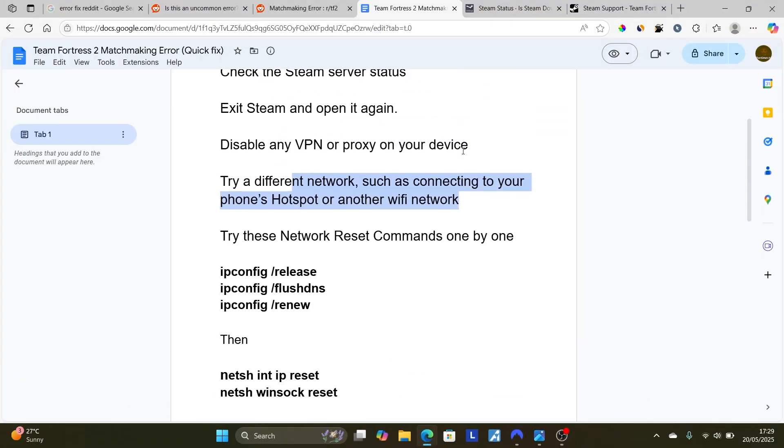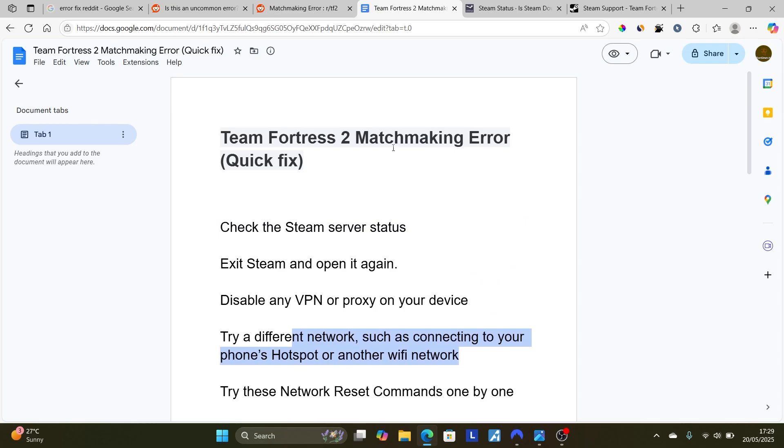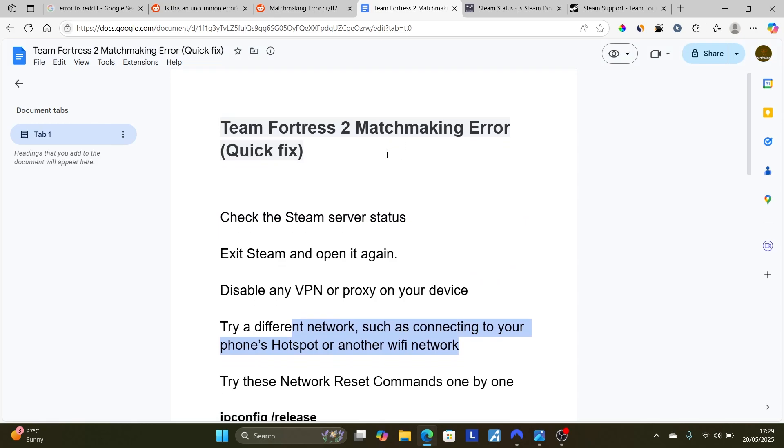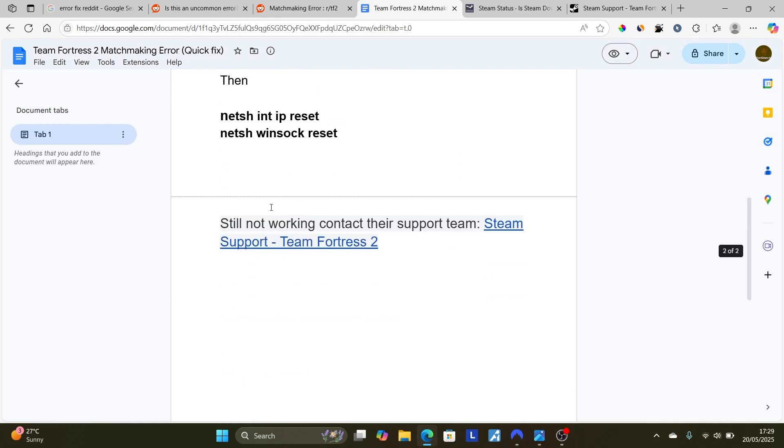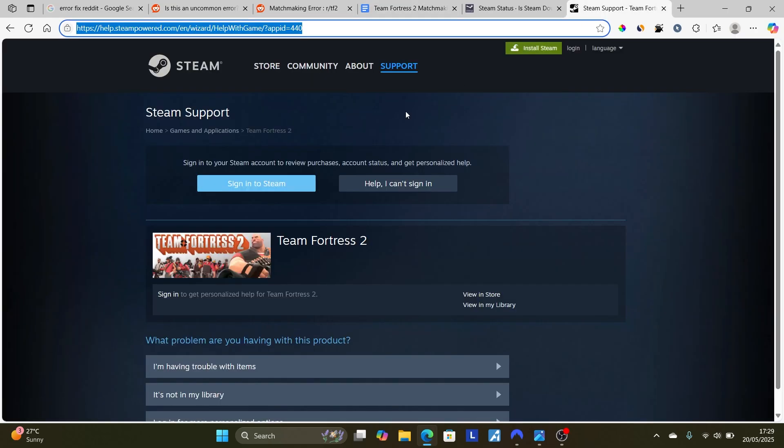Now maybe if you've tried all the steps here but are still facing the matchmaking error, I highly advise you to open a support ticket by contacting Steam Support through this link here, which will direct you to Steam Support specifically for Team Fortress.